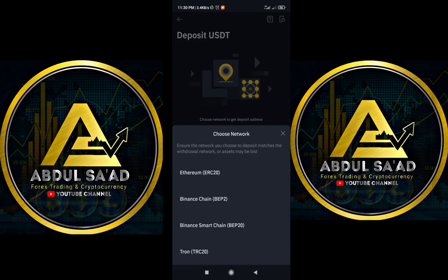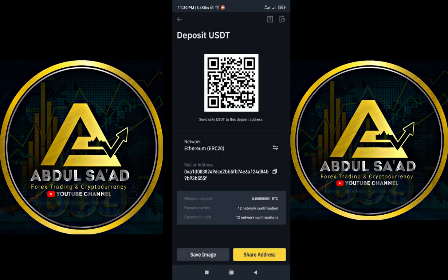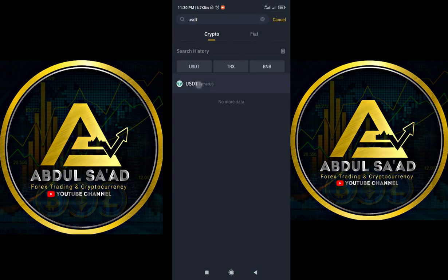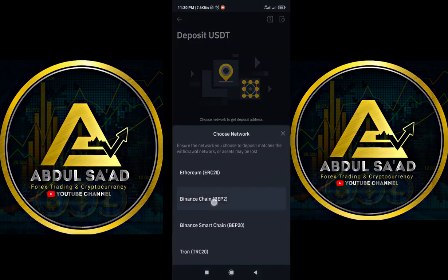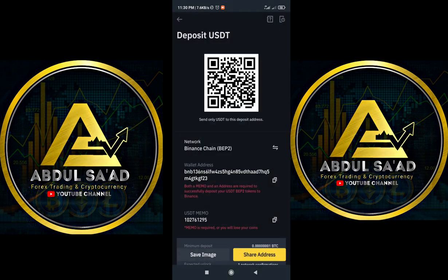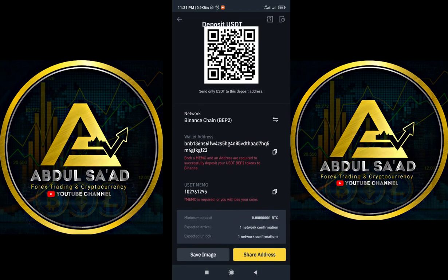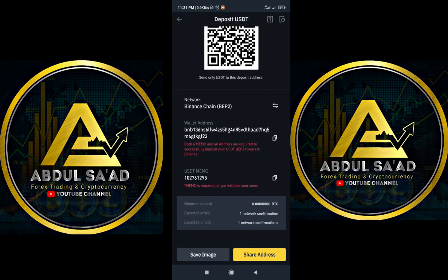We have the Ethereum network, the Binance Smart Chain network, Binance Chain which is BEP20, and the Tron network, which is TRC20. All these networks have different addresses. If I click on Ethereum, the Ethereum network address will display. If I select Binance BEP20, check the address — Binance BEP20 has two addresses.